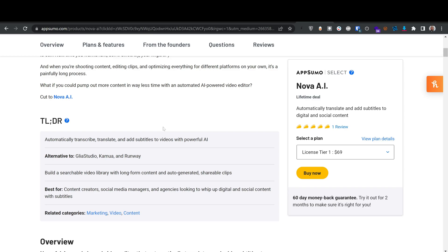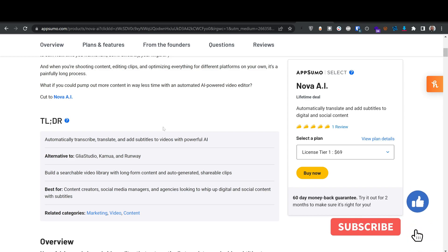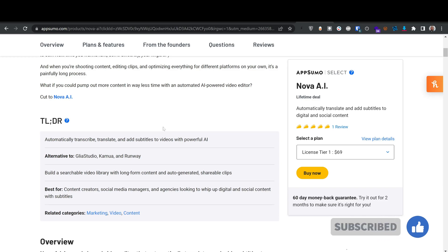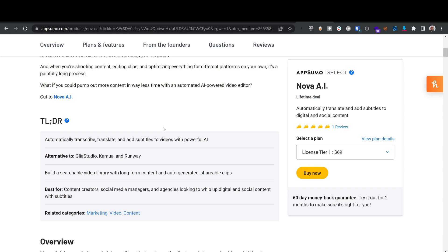You upload your video, it detects the language inside the video, then auto-generates captions using AI. You can then review and fix the captions manually, then translate them. After that, you have the option to either download the subtitle as an SRT file or text file, or you can embed and burn the subtitle directly into your video.